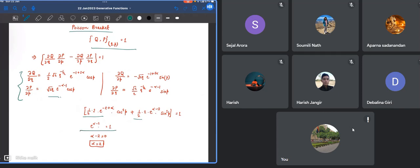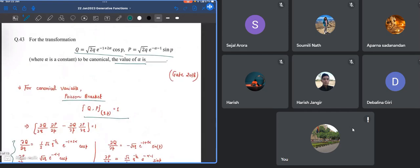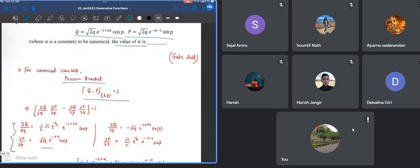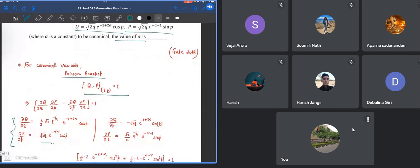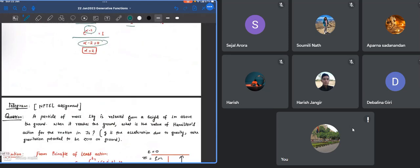You can do that but it's very simple. Since this term has to be 1, that means its power has to be 0. So we just put that power equals to 0, from there we calculate the value of alpha which comes out to be 2.